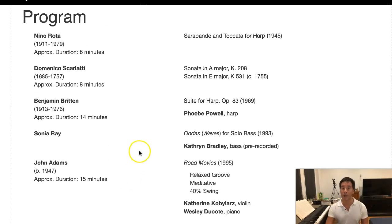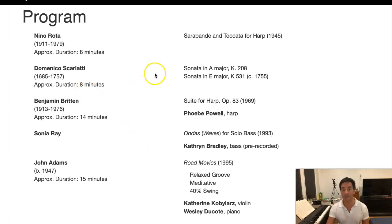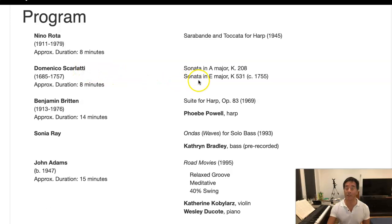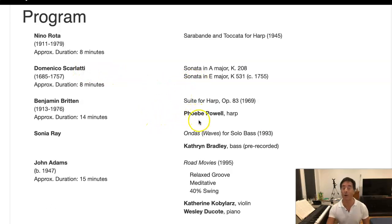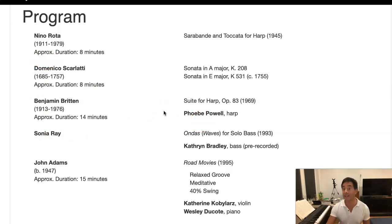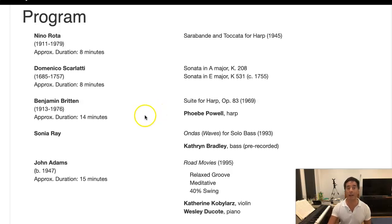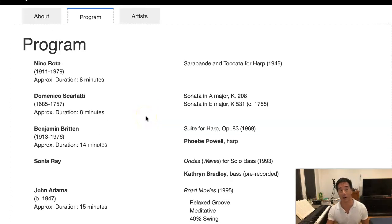During a regular concert there's clapping in between each piece. The musicians have to walk on and off the stage and reset the stage, which takes extra time. So this program that's online would probably take at least an hour and a half in person, whereas online it's probably going to be an hour to an hour and fifteen minutes long.